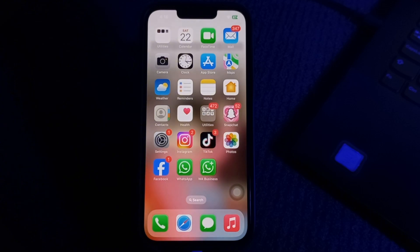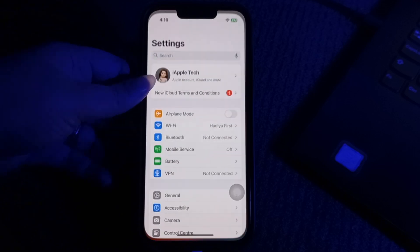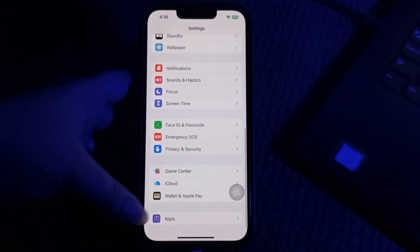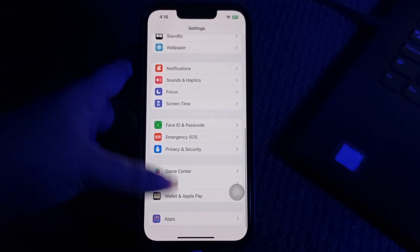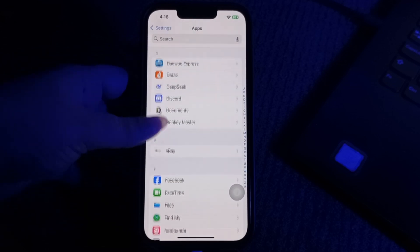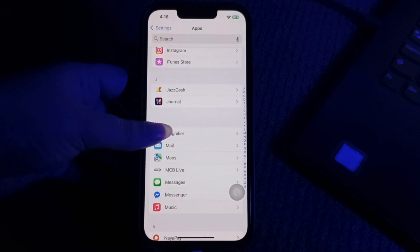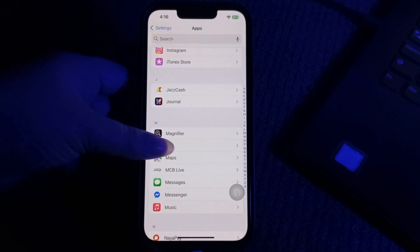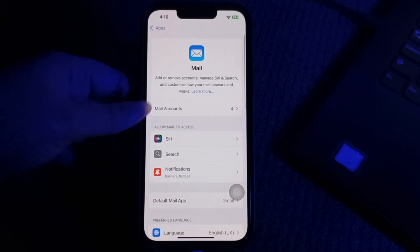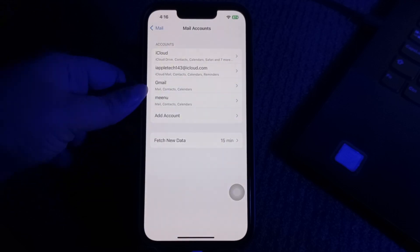Open the Settings app on your iPhone, scroll down to the bottom and choose Apps. Next, scroll down and choose Mail app, tap on it. Next, tap on Mail Accounts.